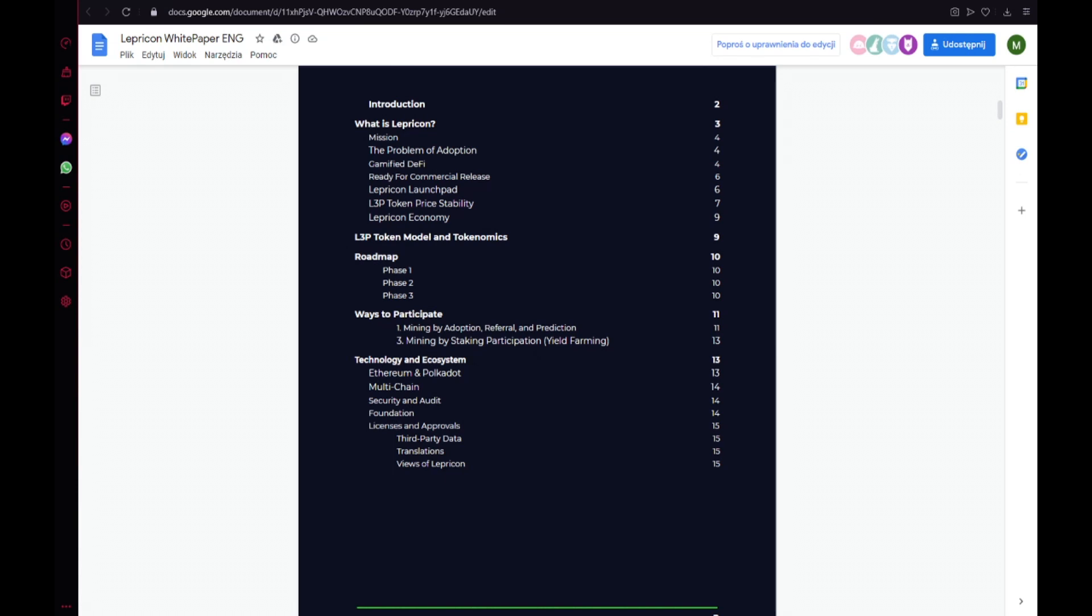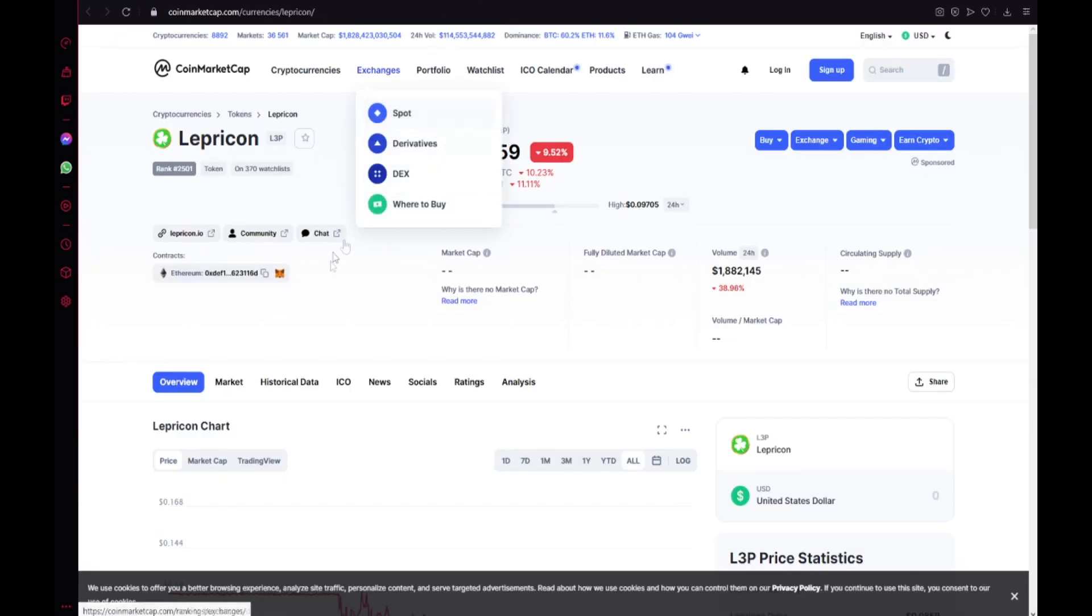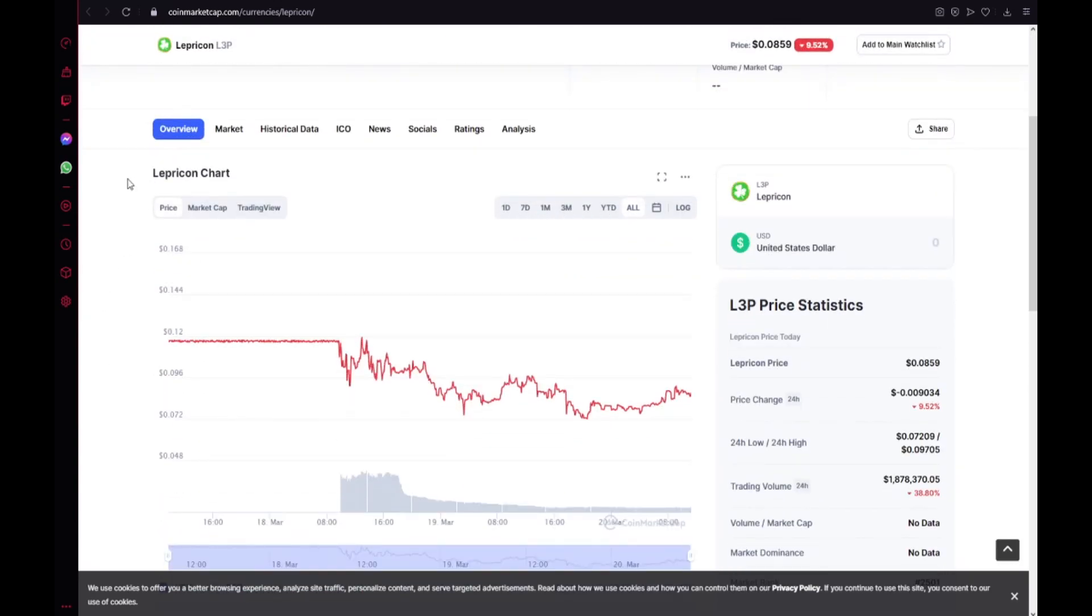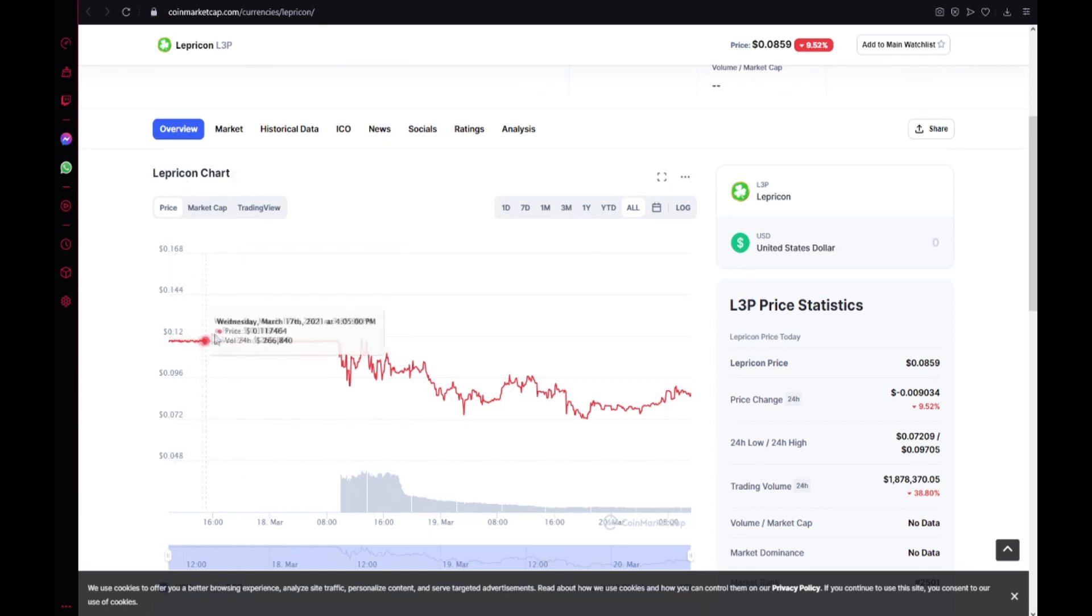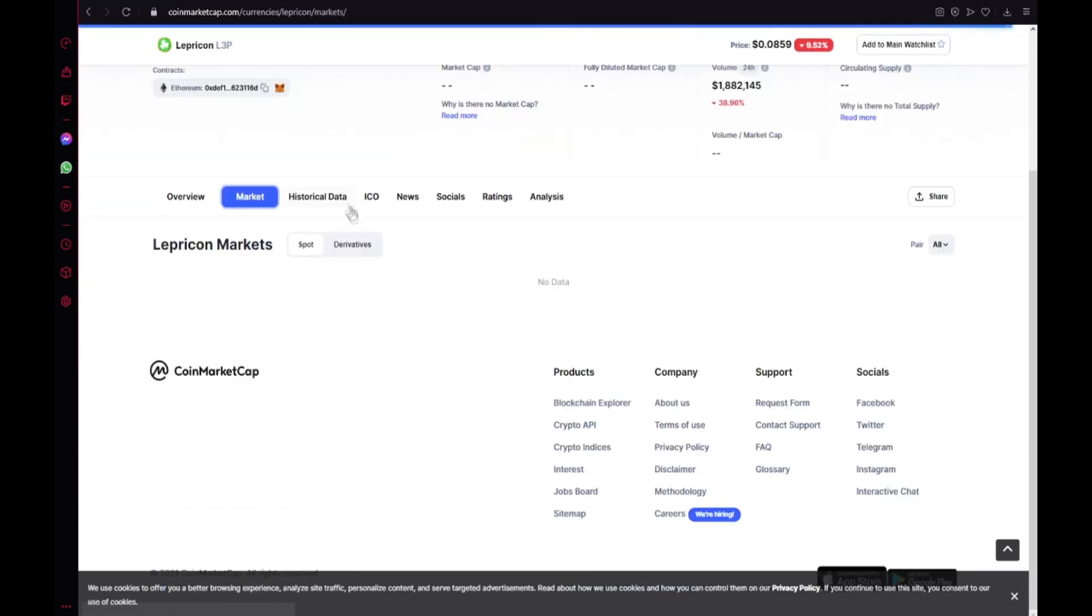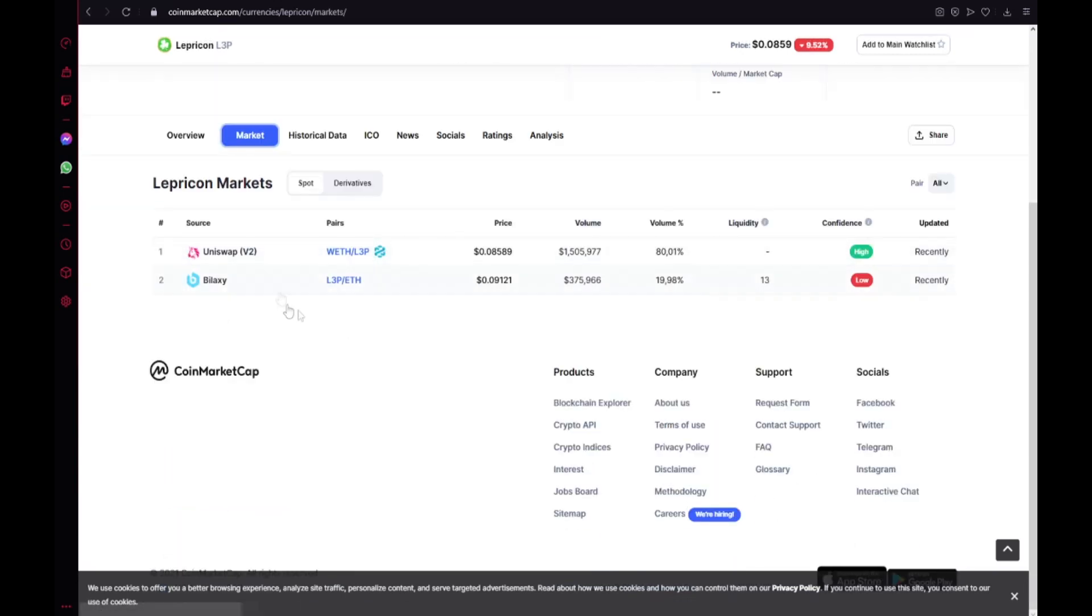And let me guys show you Lepricon on CoinMarketCap. Here we have the price, $0.0859. The Lepricon L3P. The Ethereum address contract. Also daily volume, 1.8 million dollars. Also the overview. The Lepricon chart. Here we could see how the price is changing.